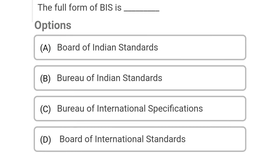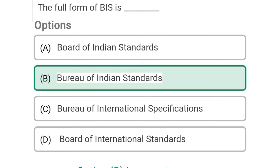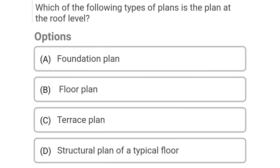So next question: the full form of BIS is Option A: Board of Indian Standards, Option B: Bureau of Indian Standards, Option C: Bureau of International Specifications, Option D: Board of International Standards. So the correct answer is Option B, Bureau of Indian Standards.